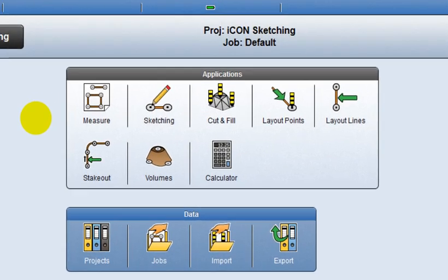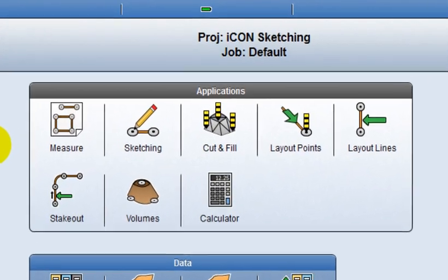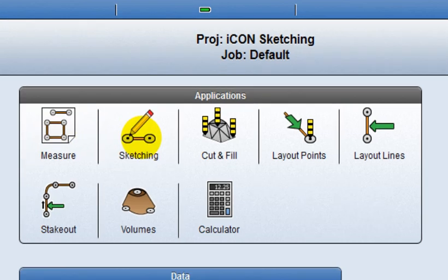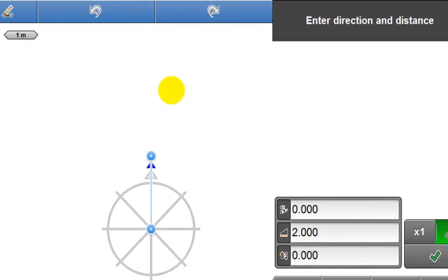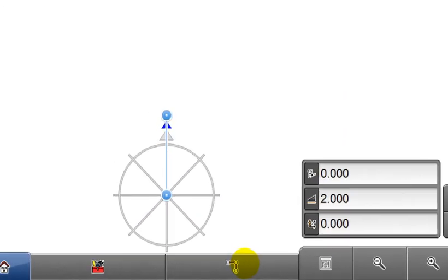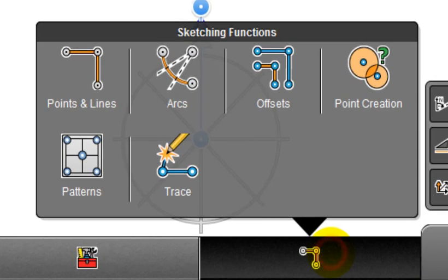Start by selecting Sketch from the applications container. This is the sketching functions button. There are 6 sketching functions to select from.